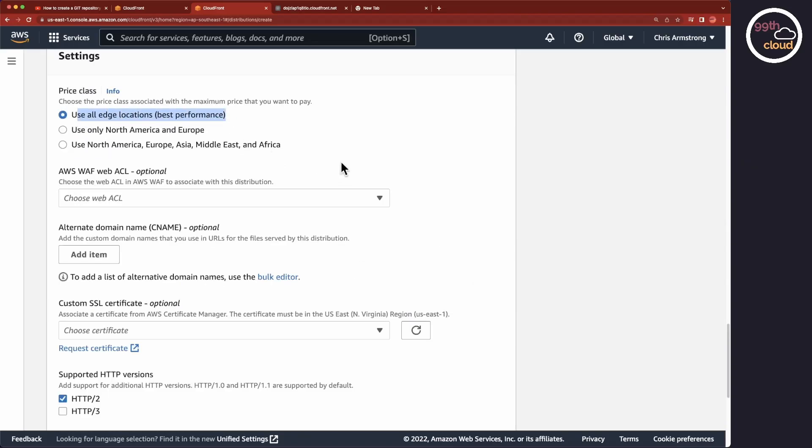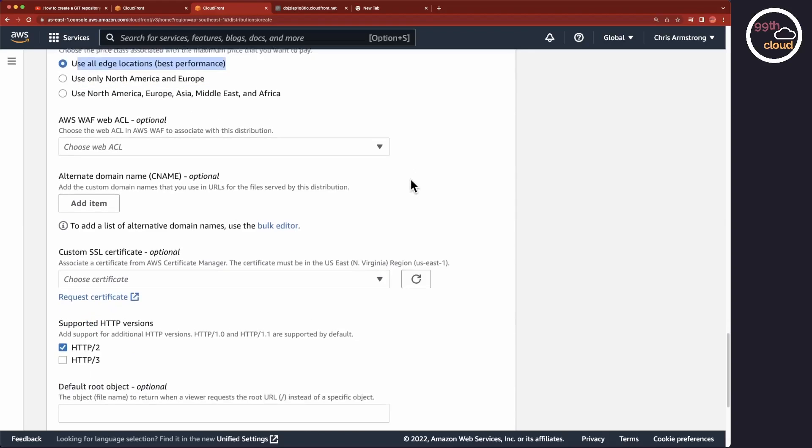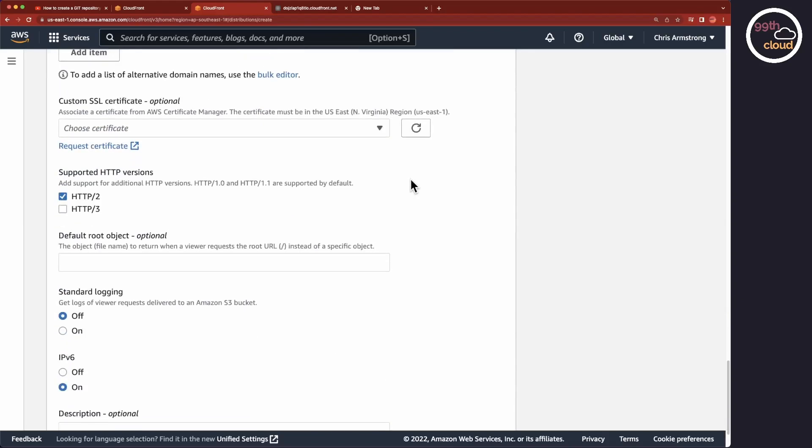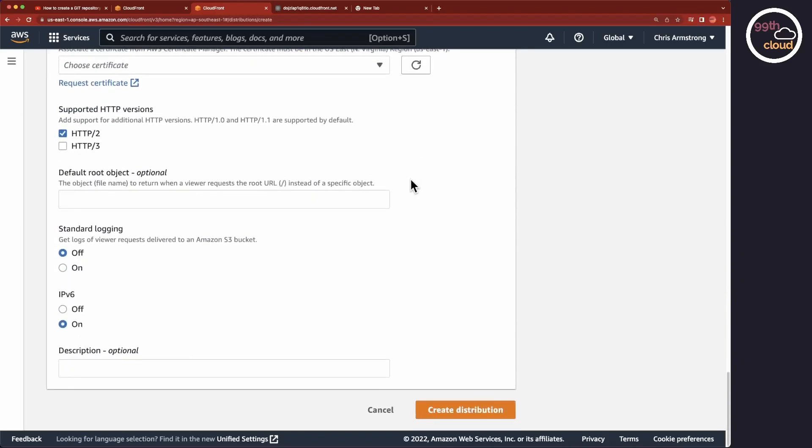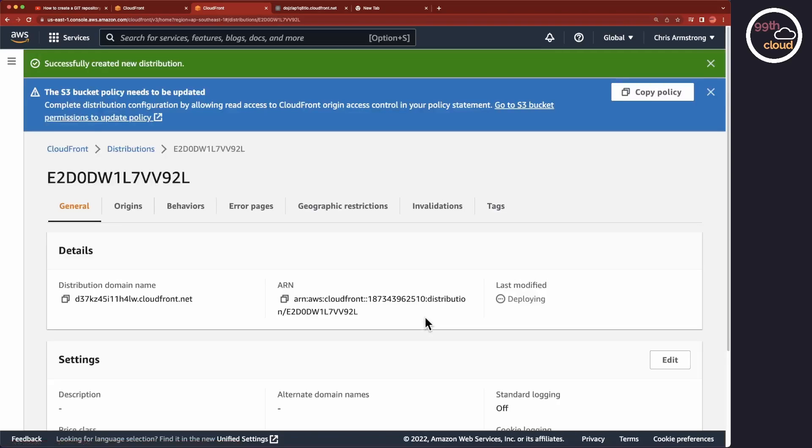Under Price Class, you can define to which edge locations your content is distributed. I will select Use all edge locations, which means that the content is distributed worldwide. If your audience would only be located in the US and Europe, for example, you could select that option, which would save you some cash. But it's generally not that expensive. Then click on the Create Distribution button to create the CloudFront distribution.